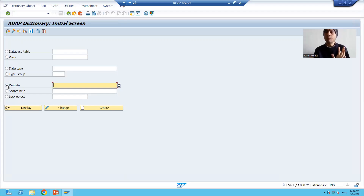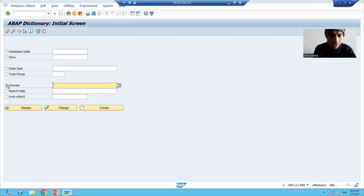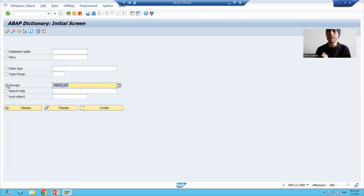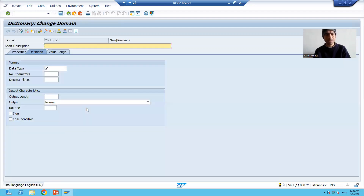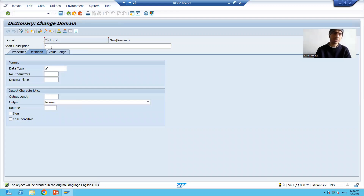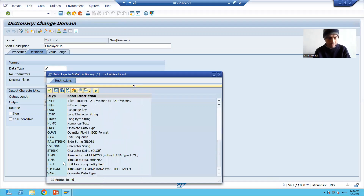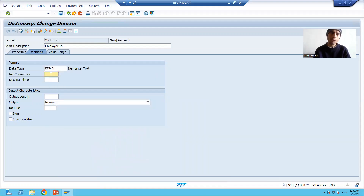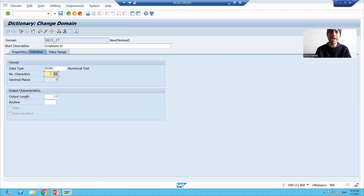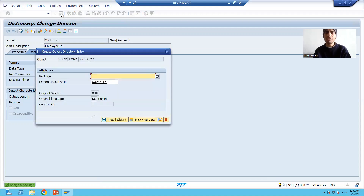We will create two domains: one for employee ID and one for employee name. I am creating a domain for employee ID first — I'll name it ZE_ID with a serial number. I'll click the Create button. Since it is a customer-specific object, the name starts with Z or Y. I'll provide the short description 'Employee ID'. Employee ID is numeric 10, so I will choose NUMC and set the number of characters to 10. I'll press Enter and save.